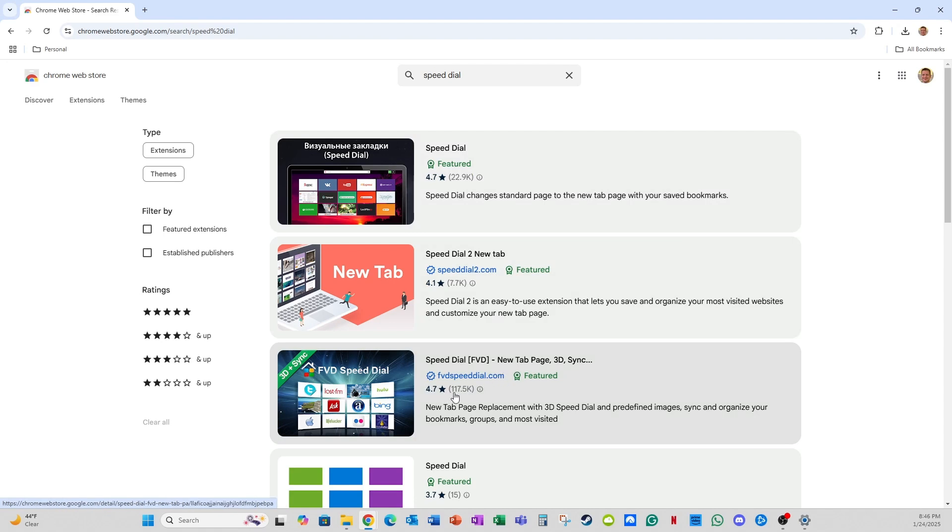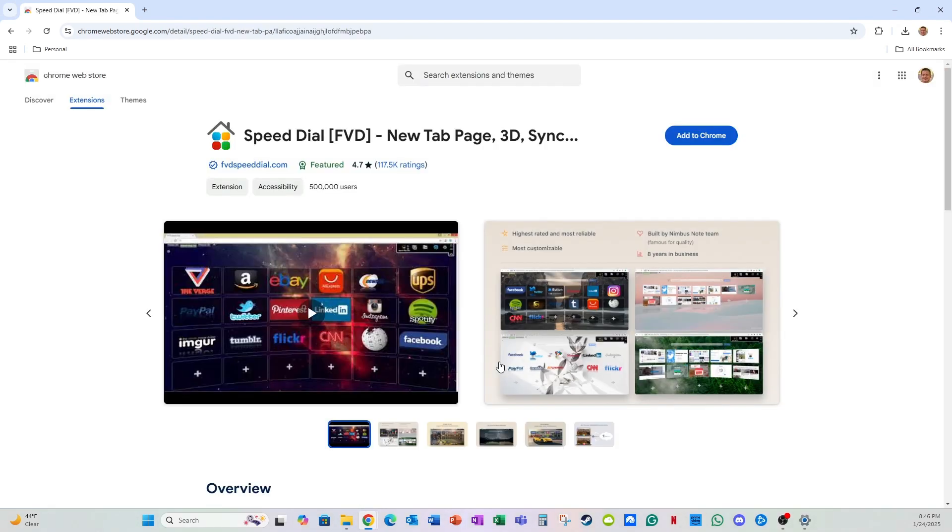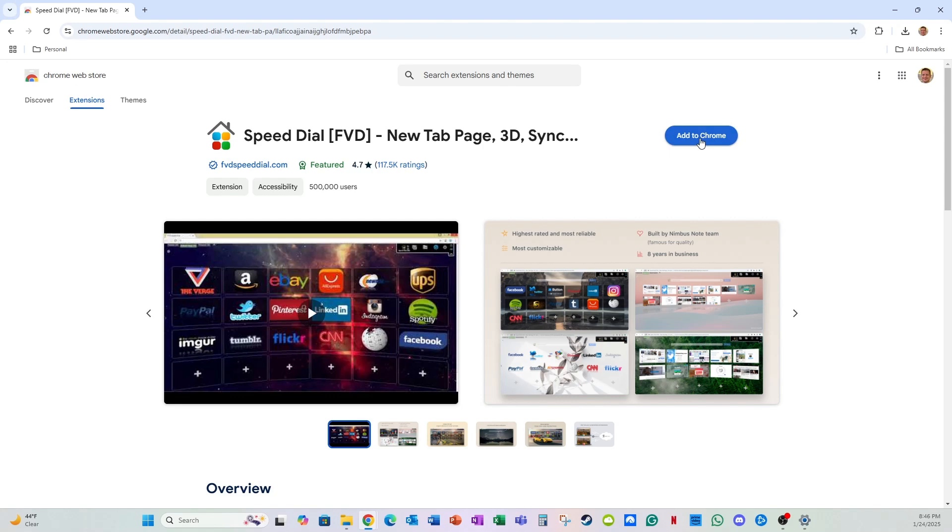Here it shows up as the third hit from the top. As you can see it's quite popular, 4.7 out of 5 stars, more than half a million users and more than 117,000 ratings. So to install this extension to Google Chrome, all you need to do is click add to Chrome and it's free.